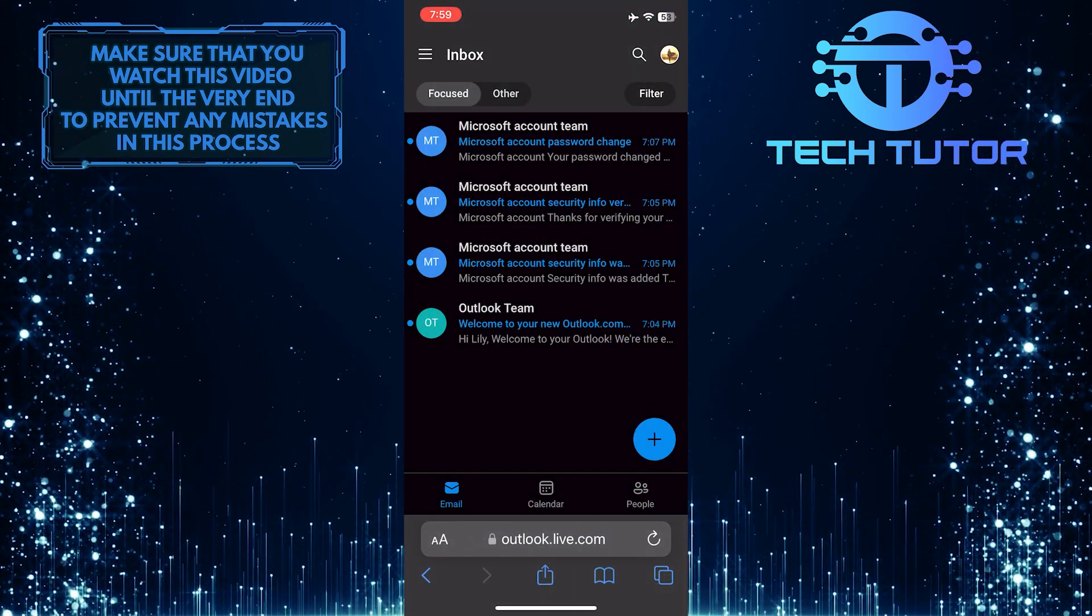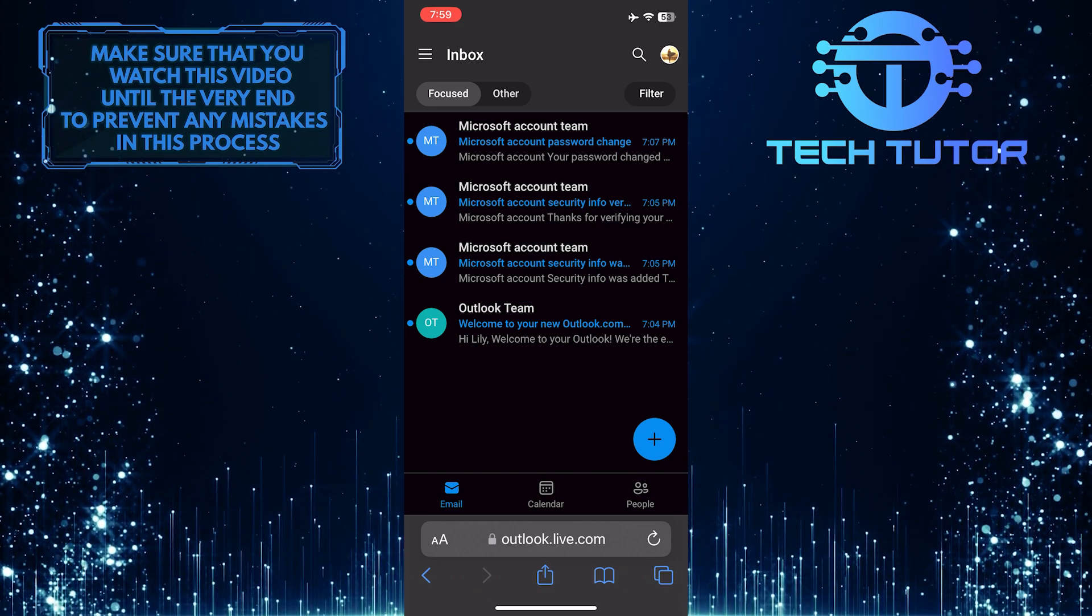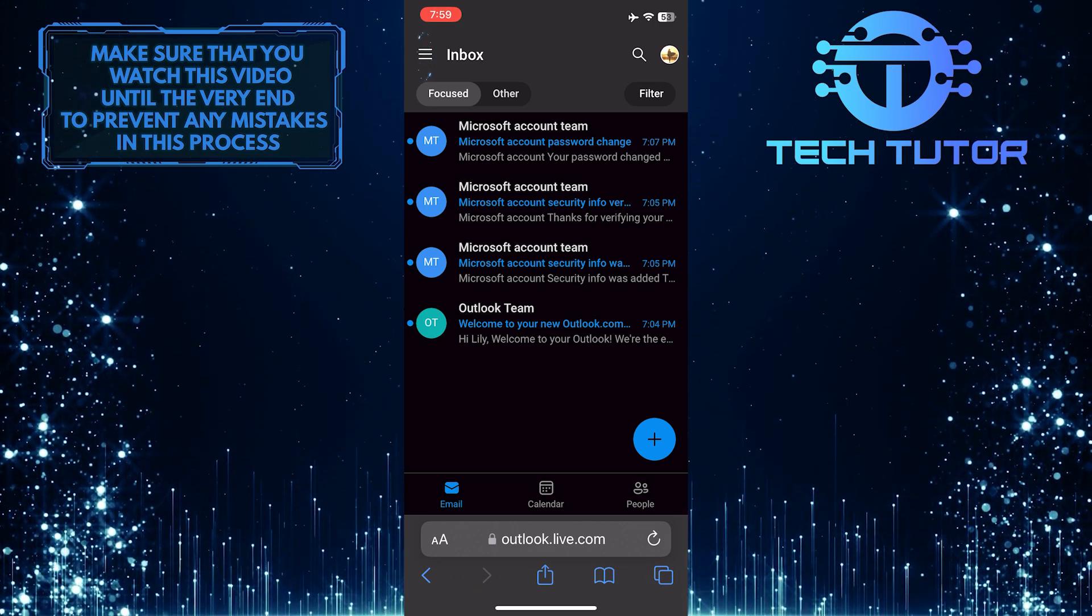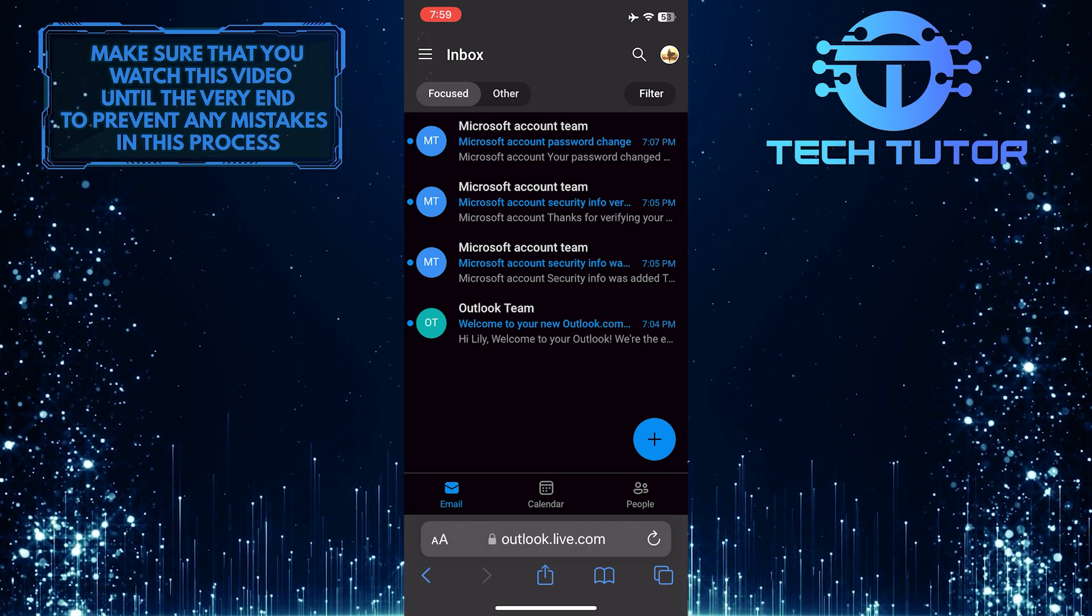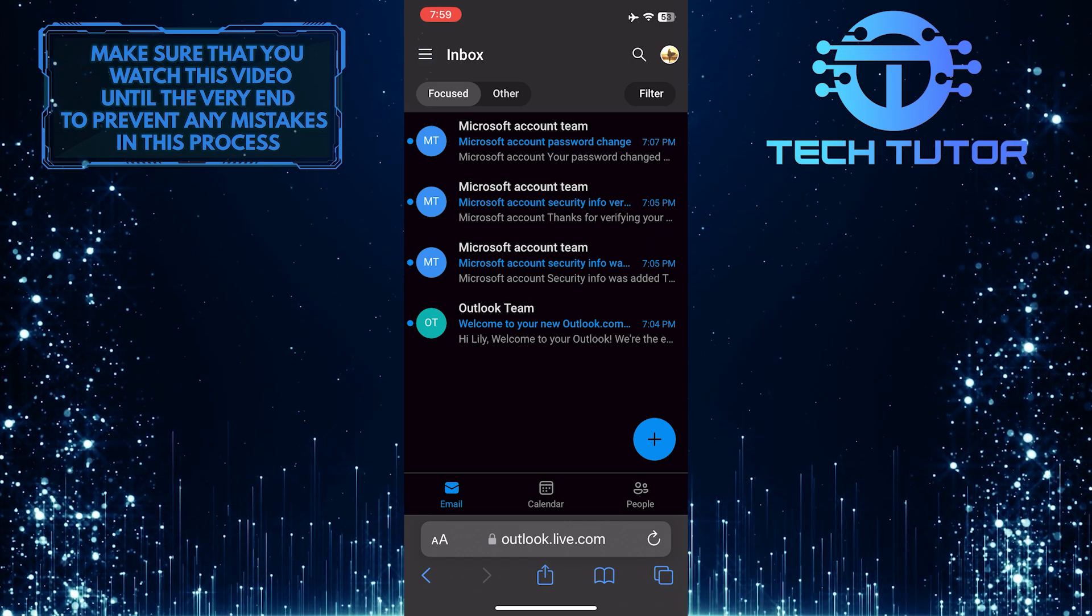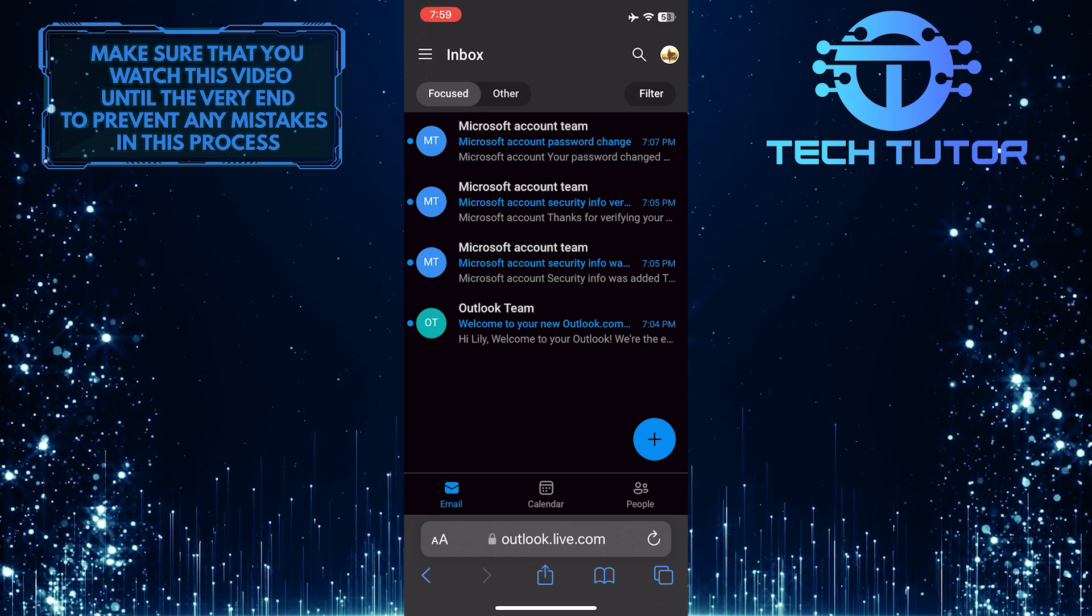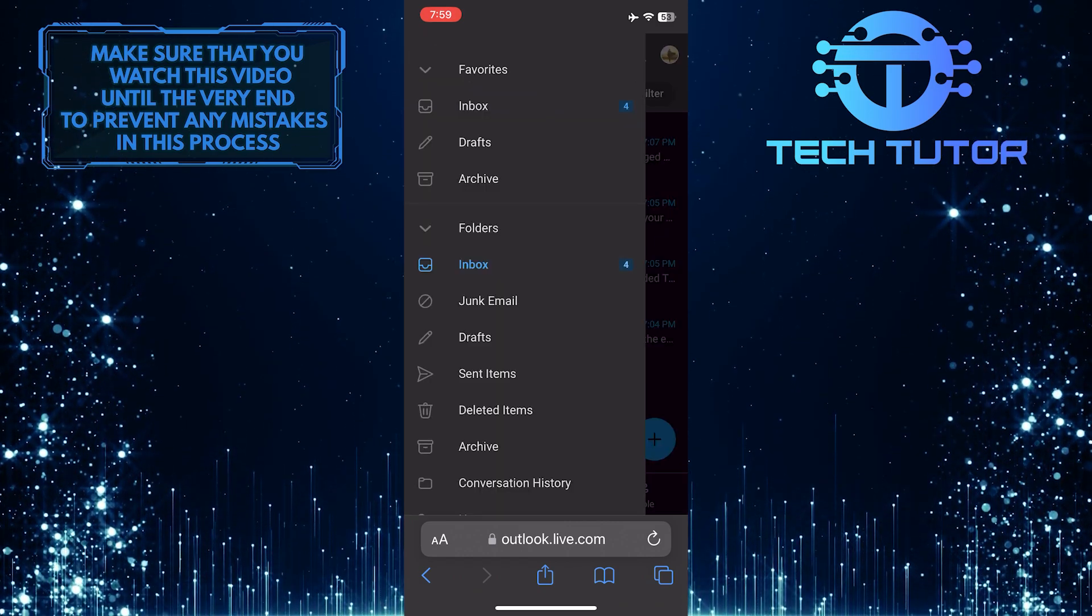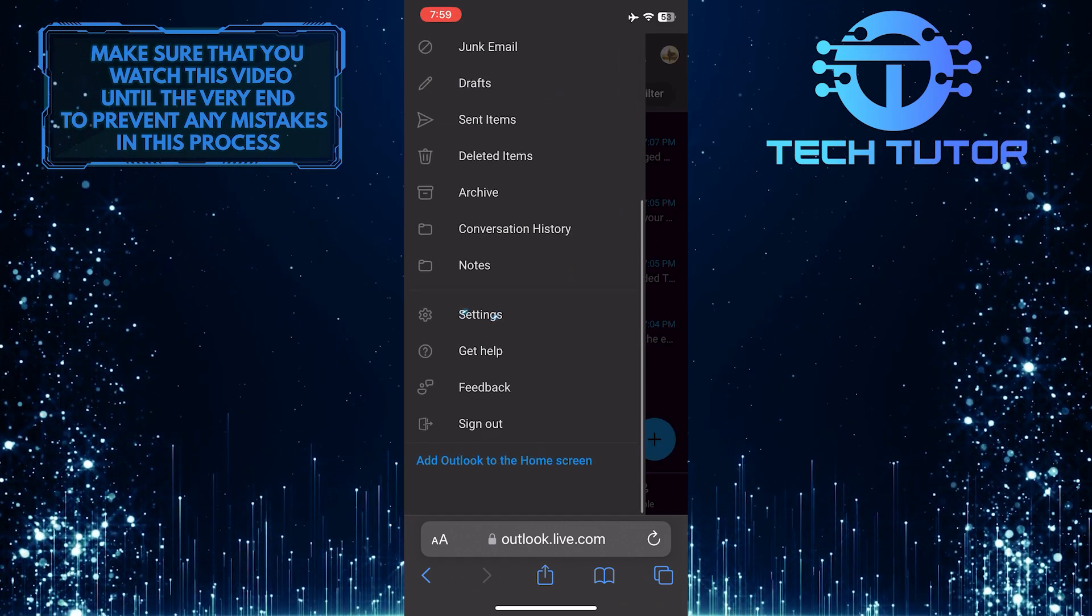After that, you'll see a page similar to this. Next, tap on these three lines at the top left corner of the screen, then scroll down a bit and tap Settings.